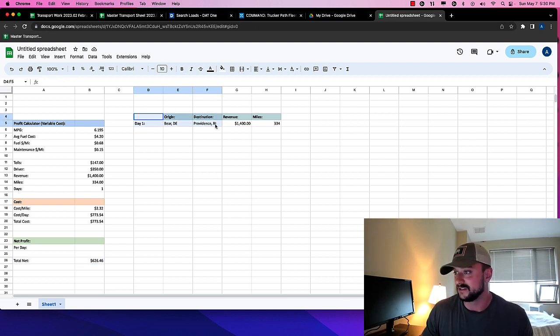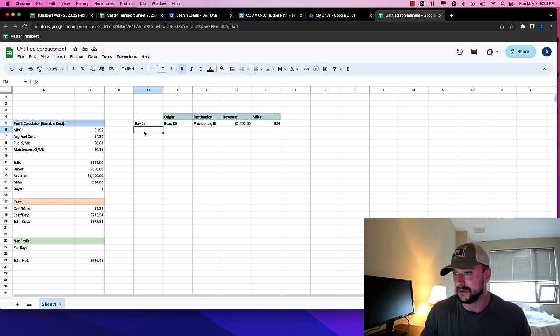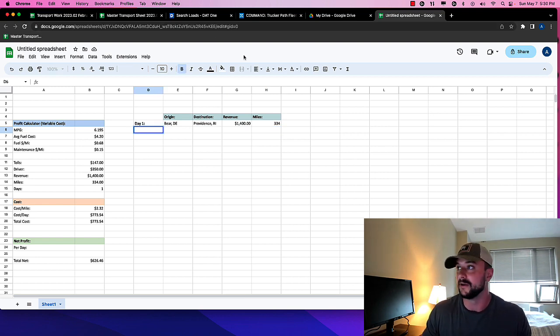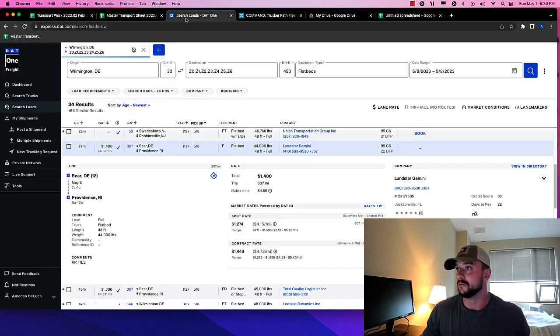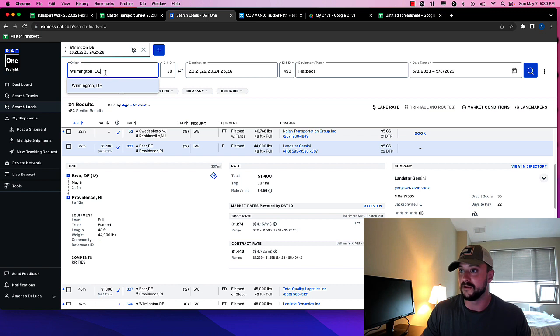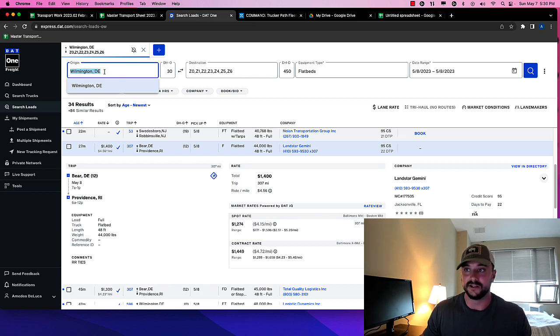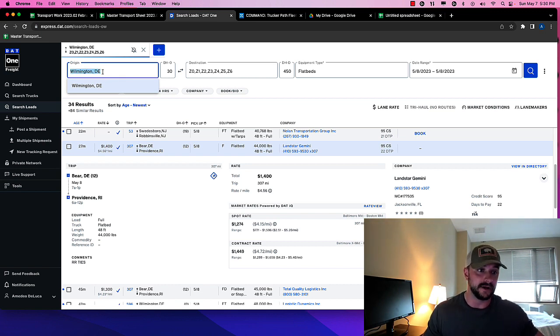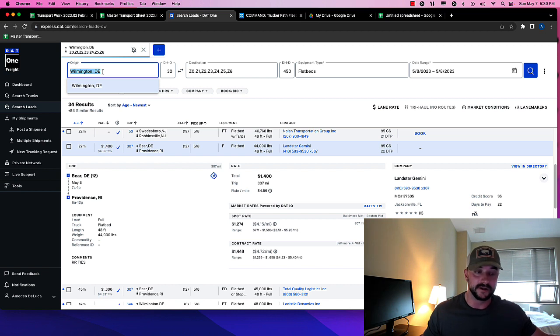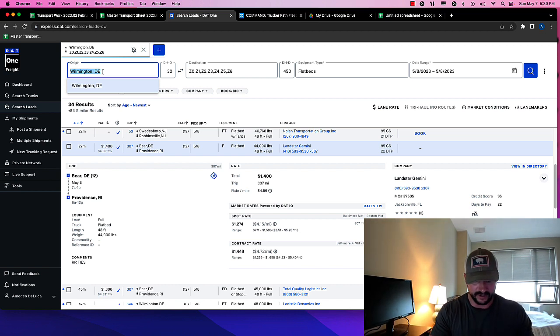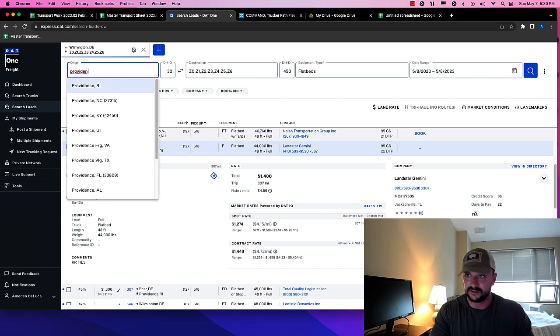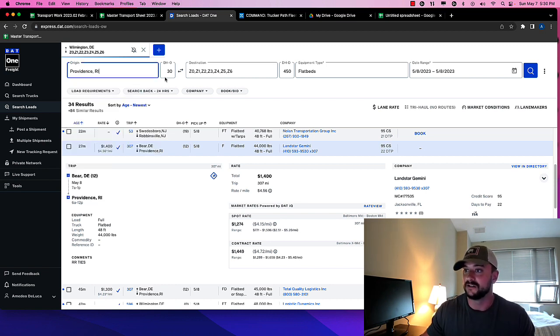I added this section here too, to kind of show like, maybe we can go through a couple of days here, right? So let's say now our guy is, you know, unloaded. So he loaded up on Monday. He's unloaded. Let's say Tuesday morning. First thing, Tuesday morning. Now we're in Providence, Rhode Island.